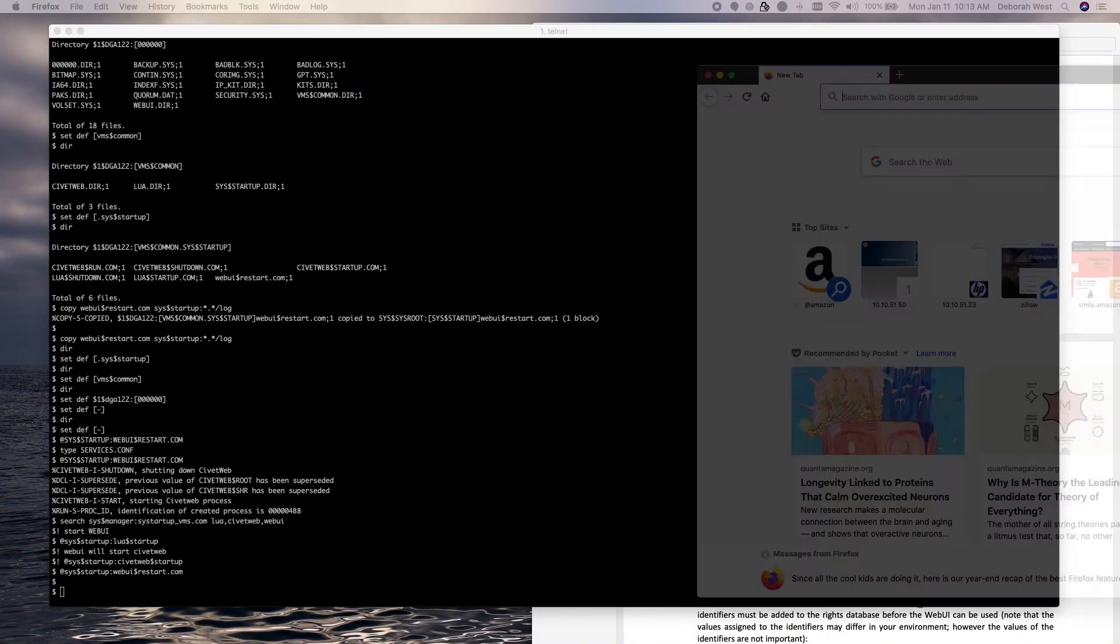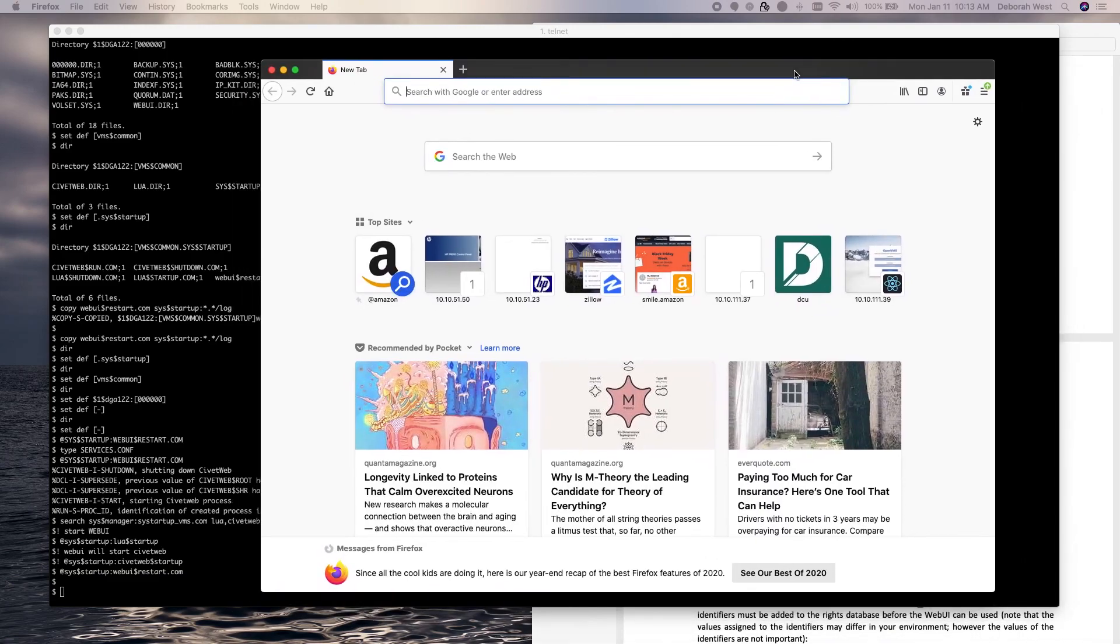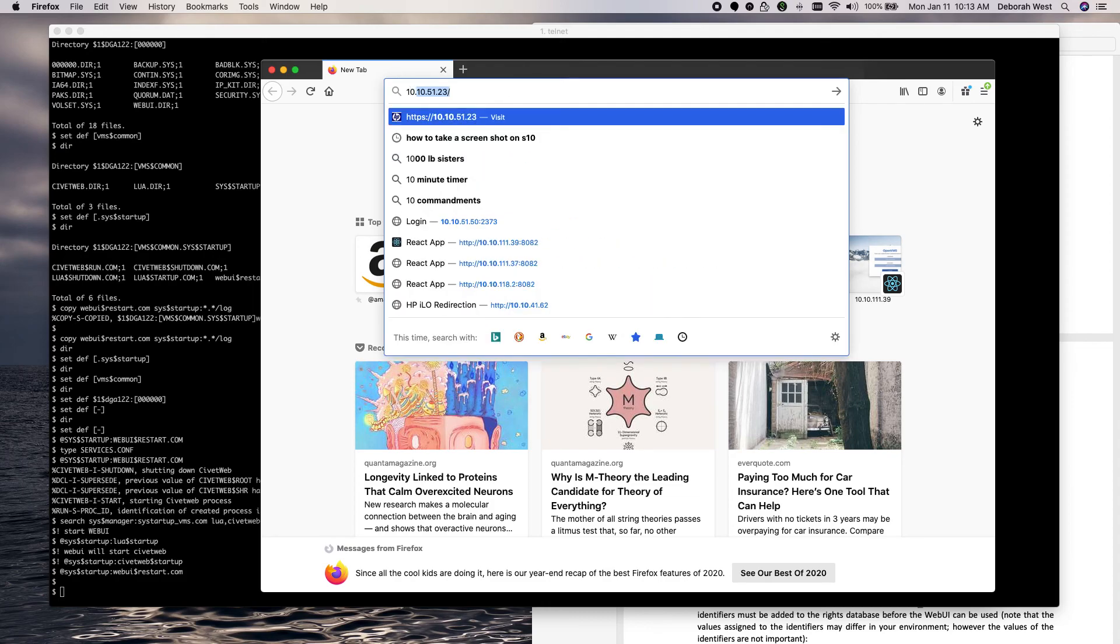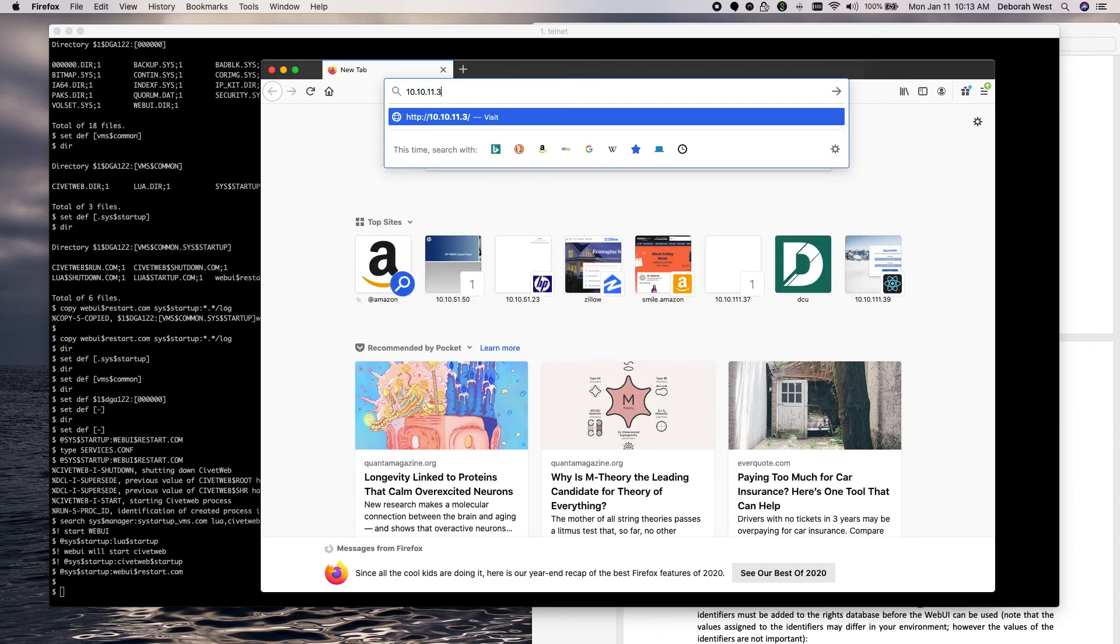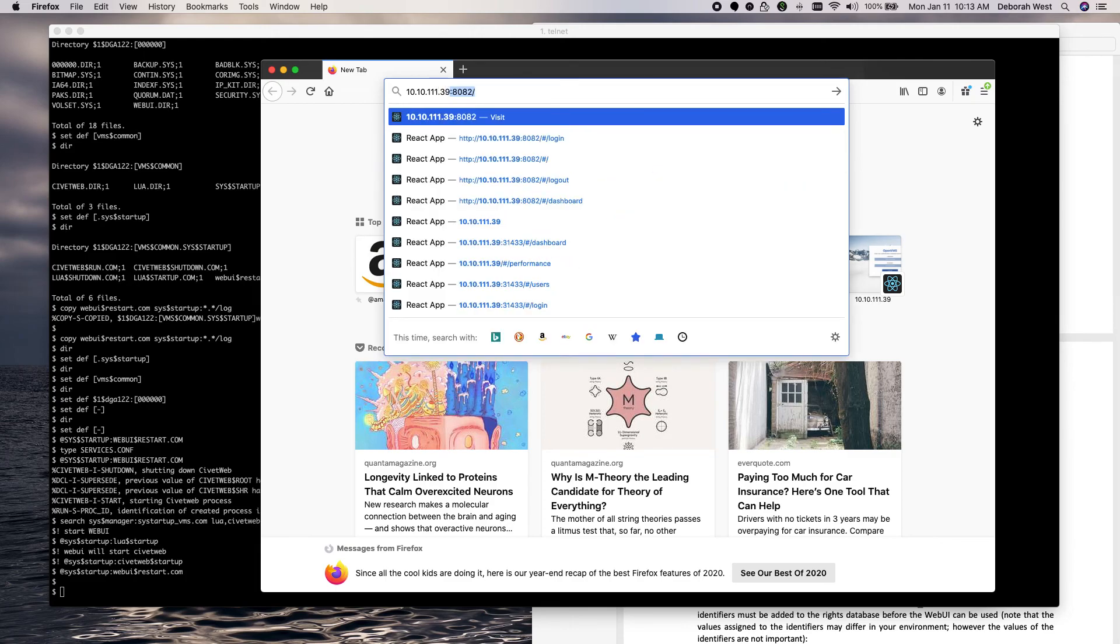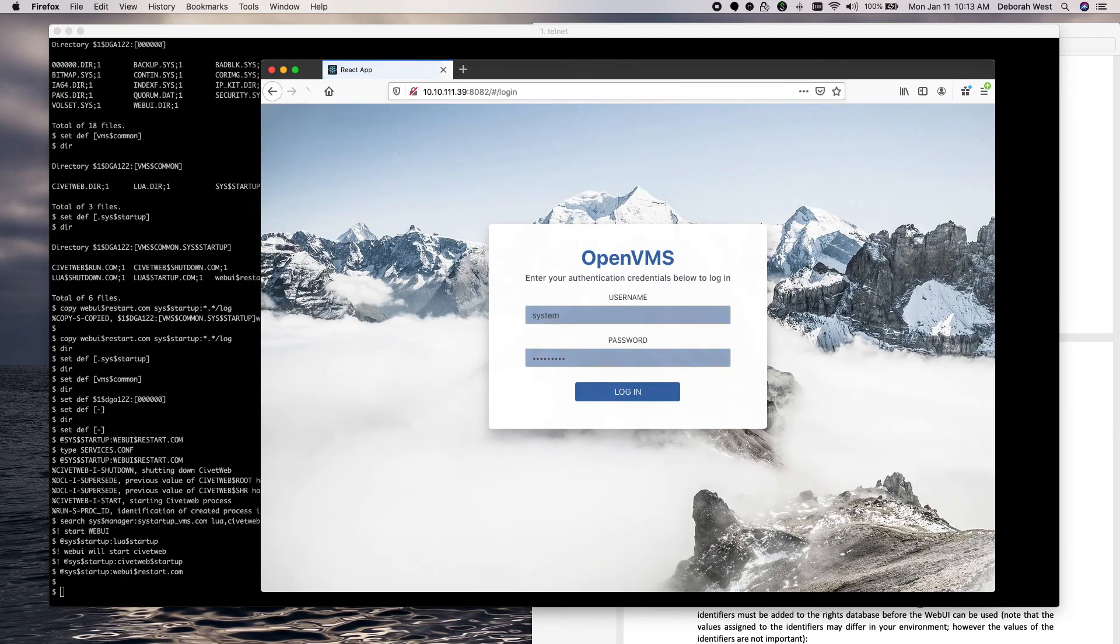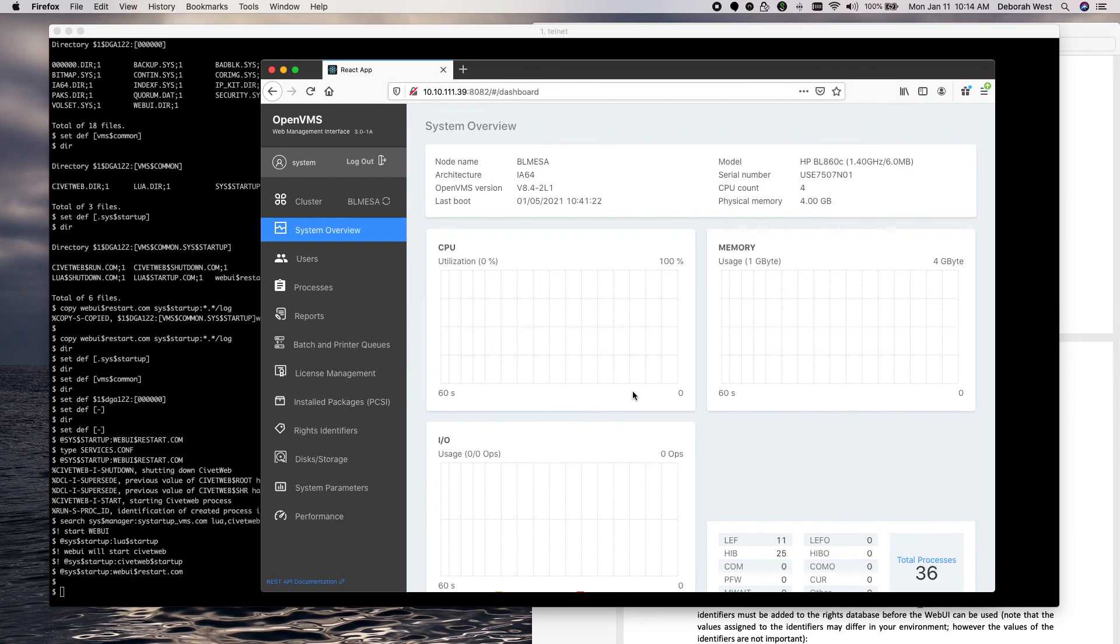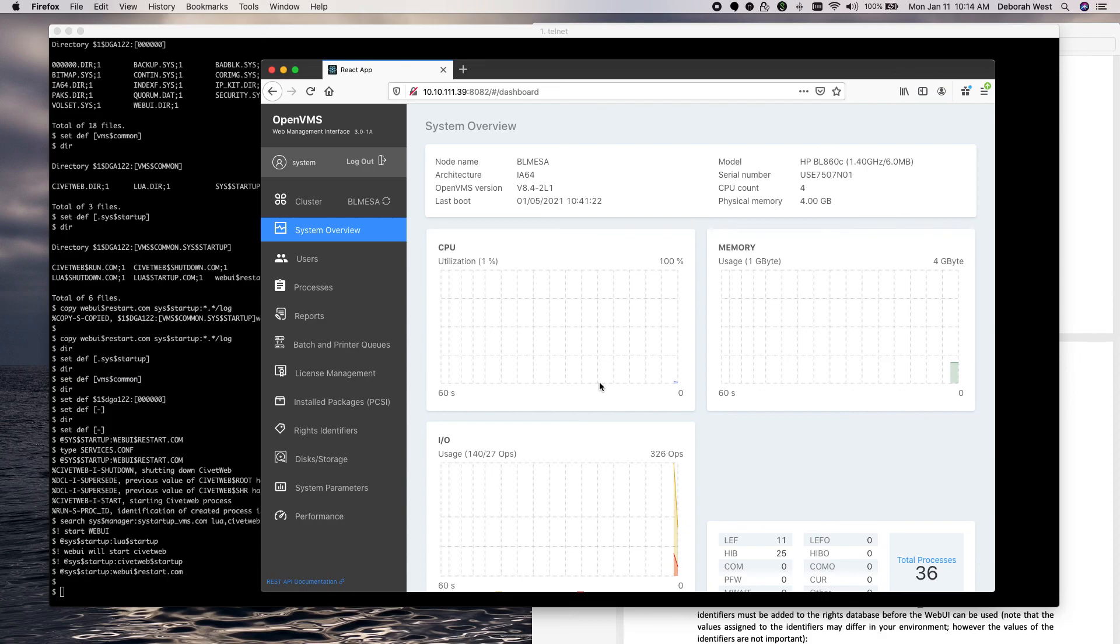The address of my system is 10.10.111.39. Port was 8082. I've been here before when doing some testing so it remembers that I'm system and it has cached my password. And here we are. We're on System Blue Mesa. And so our WebUI has been installed and is working properly. I hope you got some great information out of today's video and I'll see you on the next one.